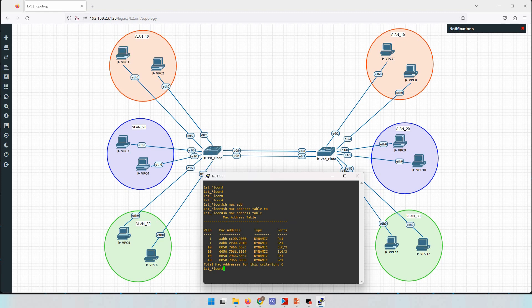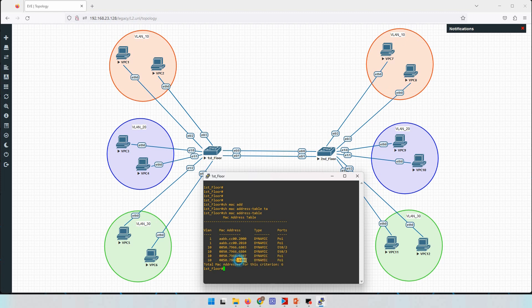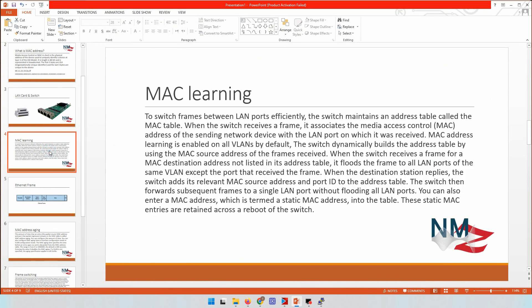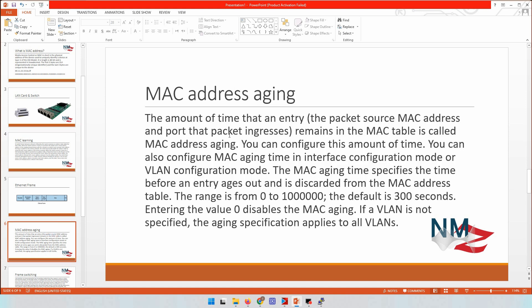You can see that two MAC addresses are connected to port channel 1 — one for PC7 and one for PC8, because we sent ping packets to both. This is MAC address learning: the switch adds the source MAC address to the relevant port, and next time a packet arrives, it forwards it directly to the correct port instead of flooding it to all ports.